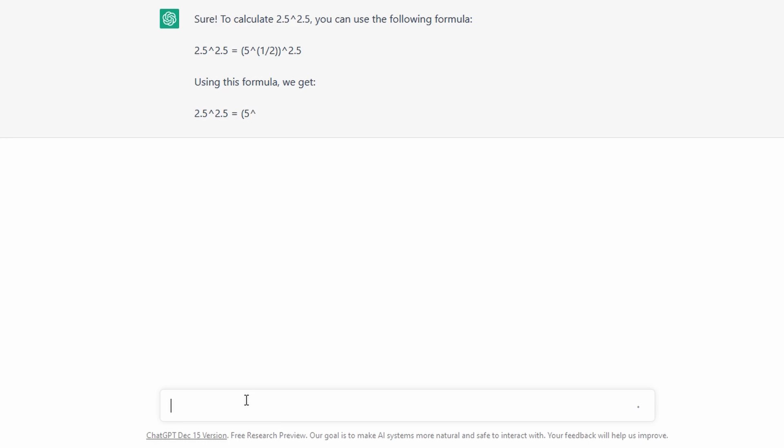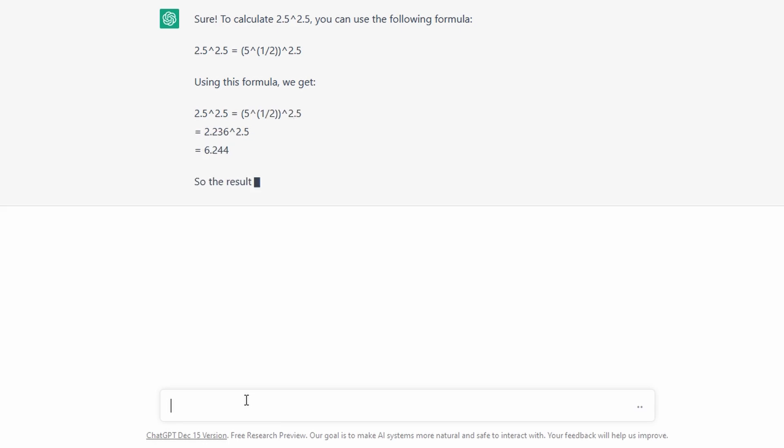2.5 to the power of 2.5 is 2.26 to the power of 2.5. This is 6.244.